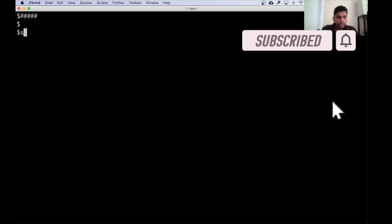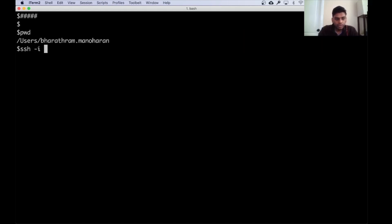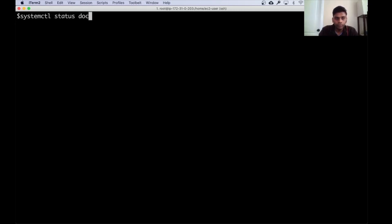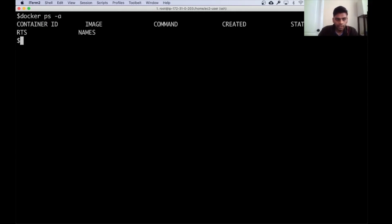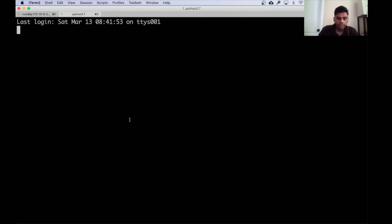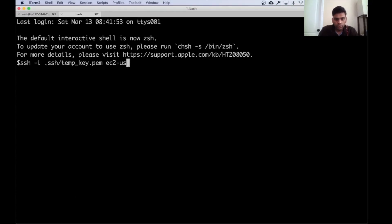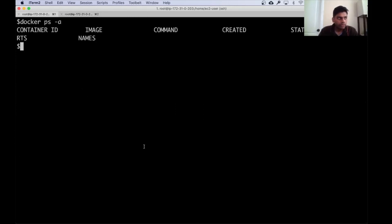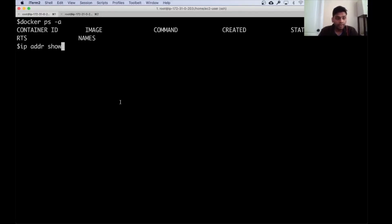Now I'm going to SSH to my EC2 instance. I'm here, so before I do anything let me check if Docker is up and running. Docker is running, and we don't have any containers running on this machine. I'm also going to open another session for the same instance and switch to root, so I have two sessions.